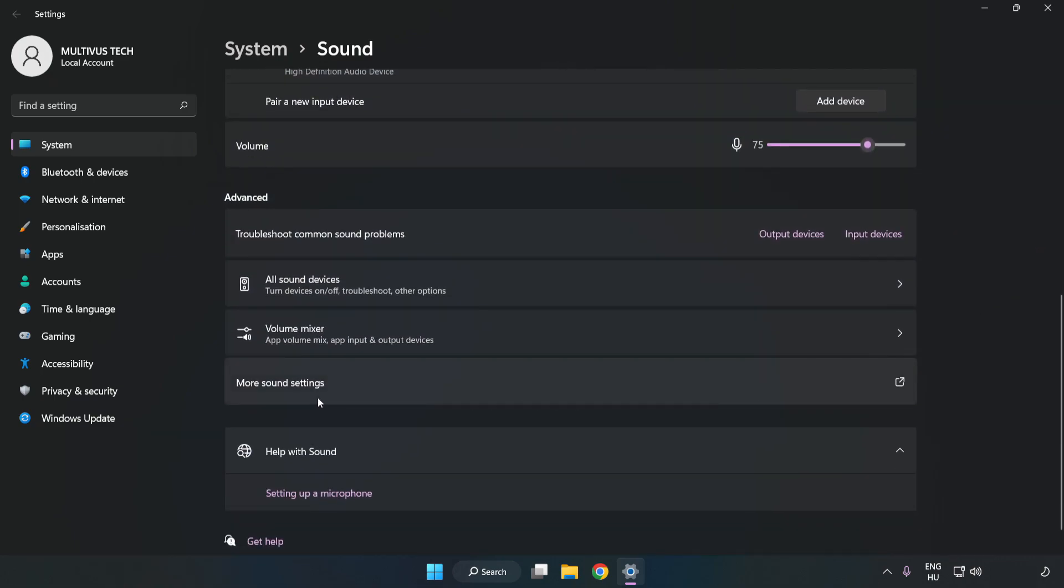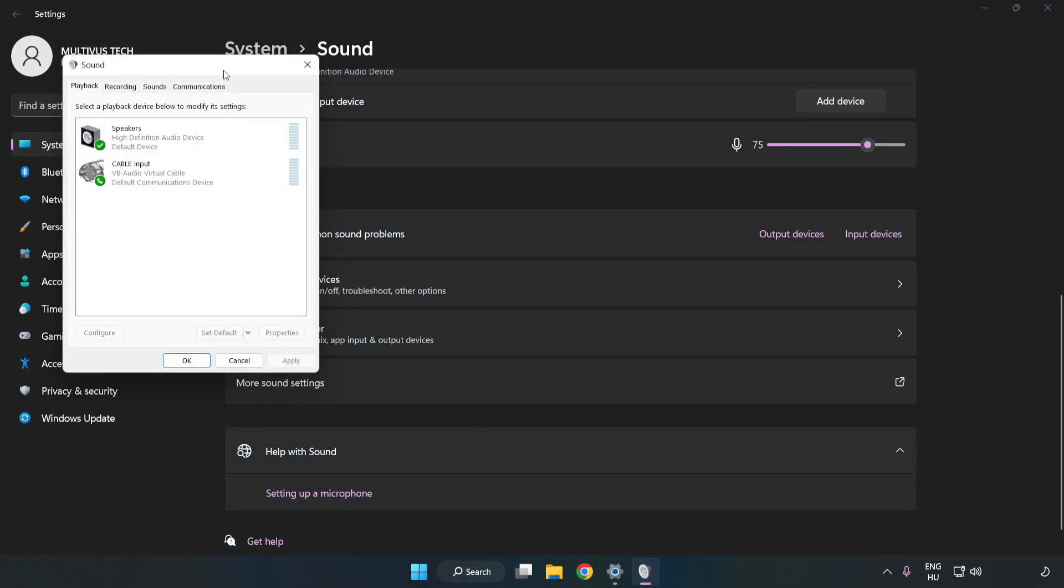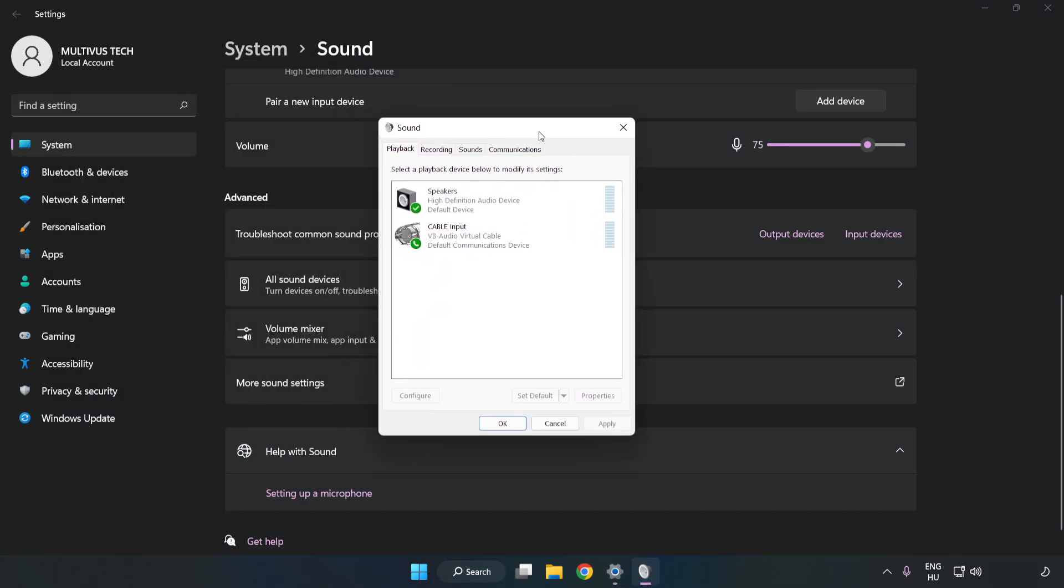Click More Sound Settings. Disable Not Used Audio Devices.